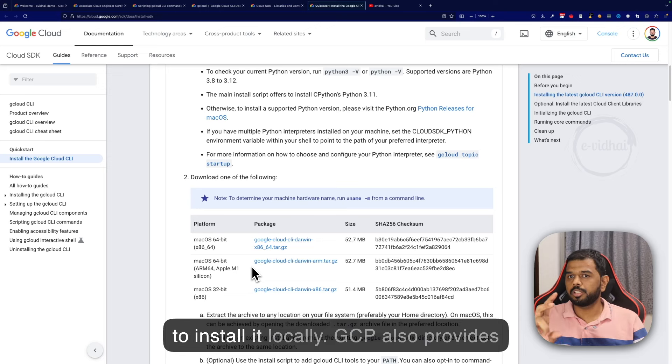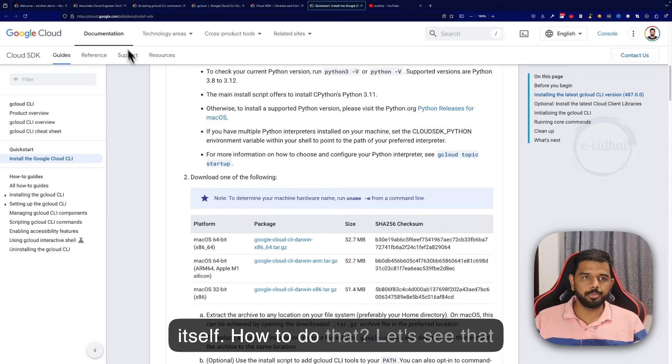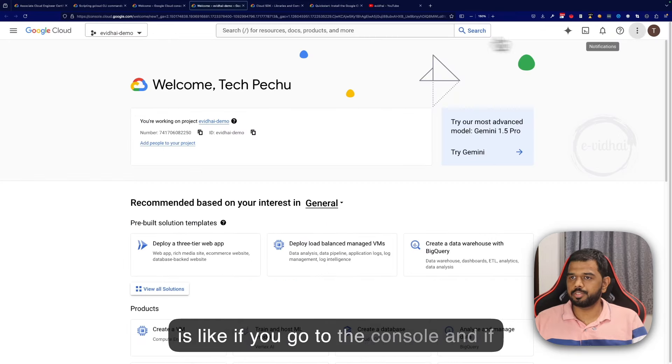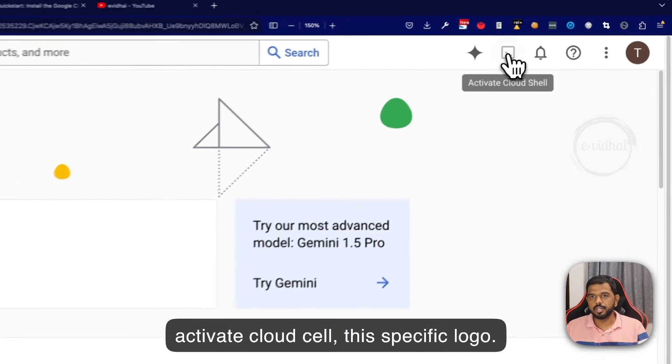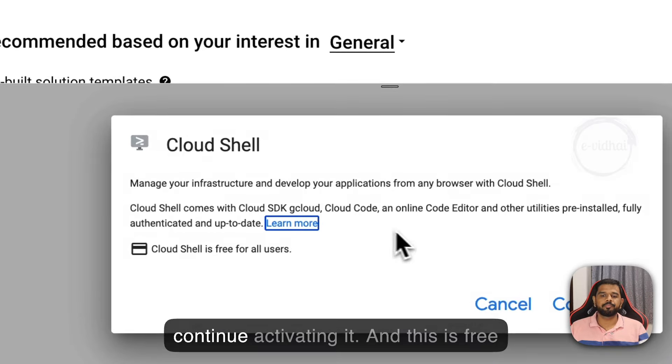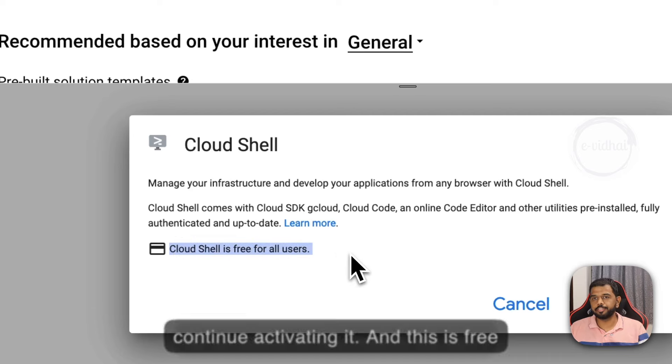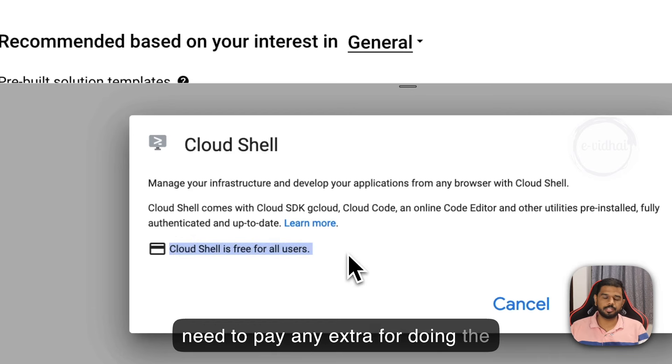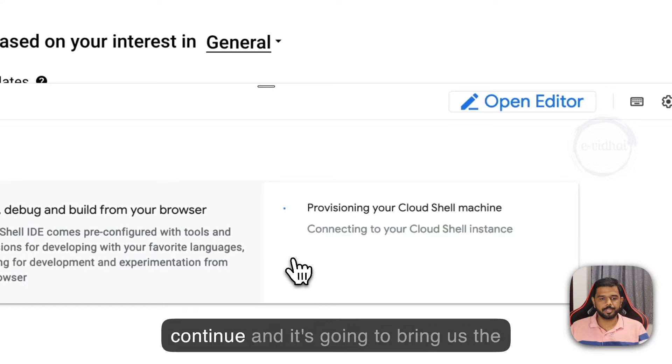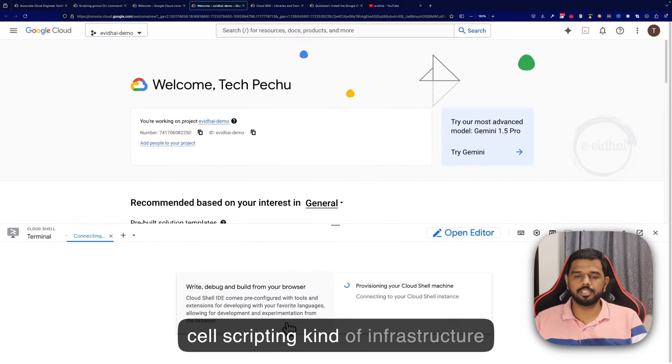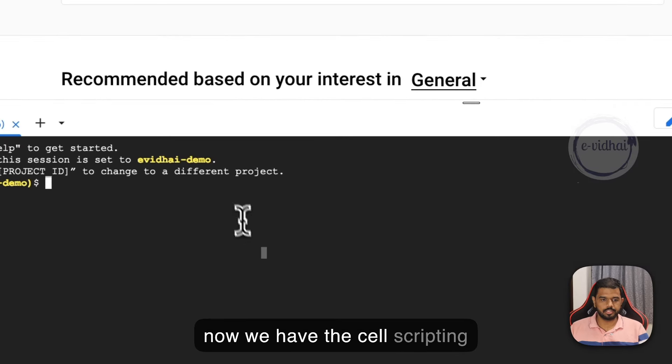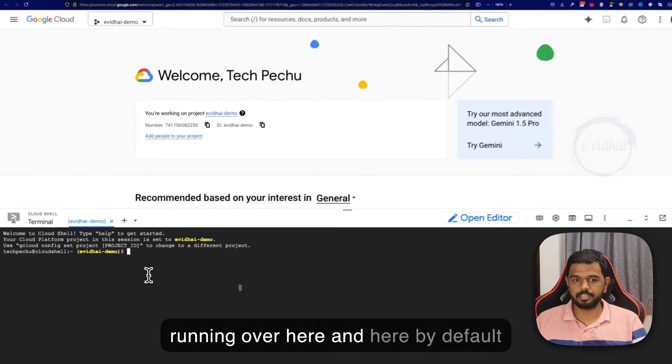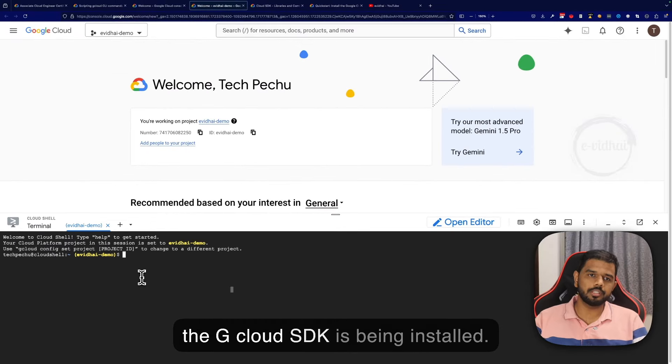You do not even need to install it locally. GCP also provides an option to run it in the console itself. If you go to the console and look at the top, there's a button called activate cloud shell. Click this and it will activate. This is free for all users, which means we do not need to pay extra for doing automation.